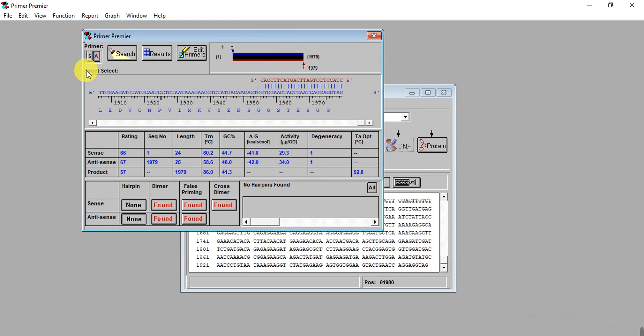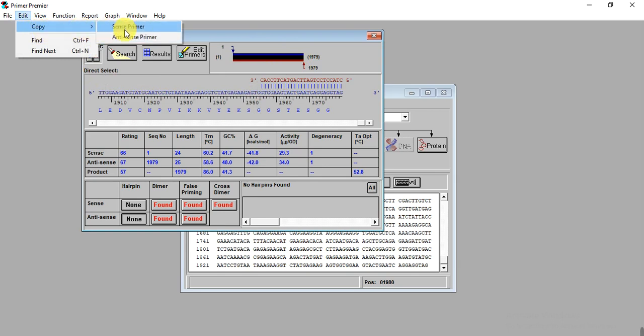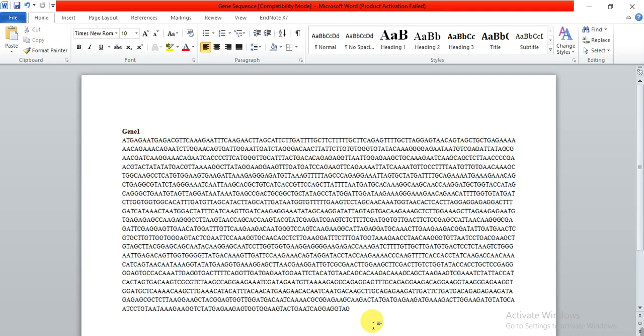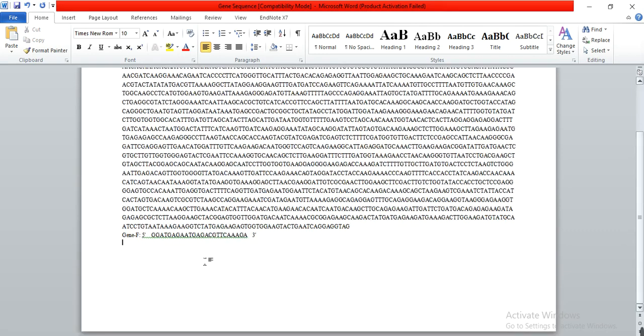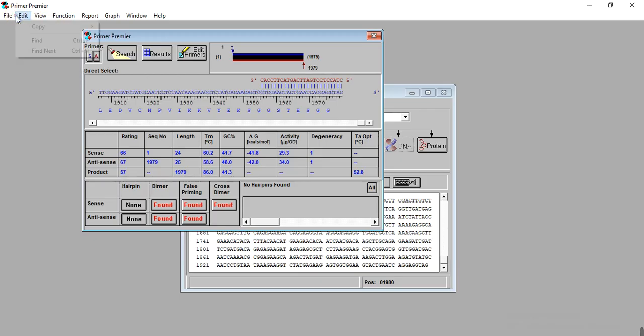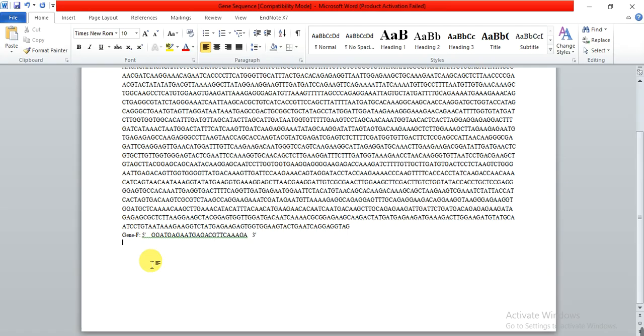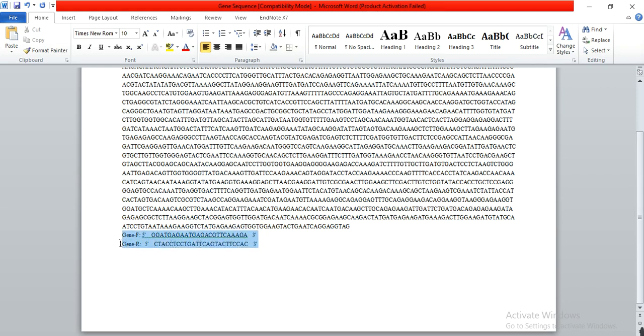Then you need to go to Edit, Copy. Here is the sense primer. Go to your file, name it like Gene Forward, then Ctrl+V. Then Edit, Copy antisense. Name it Gene Reverse and Ctrl+V. It has pasted your forward and reverse primer. Then you can send these primers to the company. The company will synthesize these primers and send them to you, and you can use them for cloning your gene.